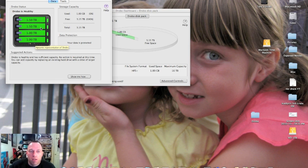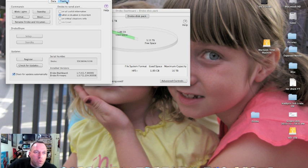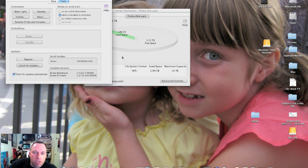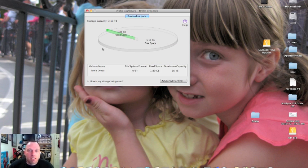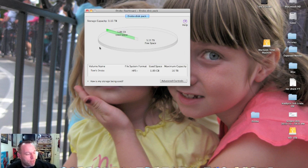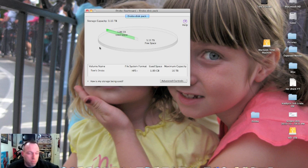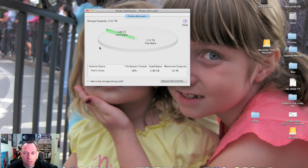We can go to tools - blank lights, standby, format, reset, rename Drobo, register, check for updates. We're going to check for updates and we have the latest version. So guys, that is the Drobo installation of the Drobo software as well as your hard drives, formatting the hard drives and getting it up and running. I will get back with you in another video telling you all about how Drobo works and my experience with it. That's the setup.